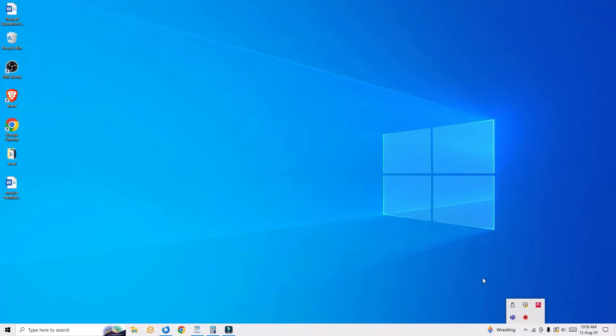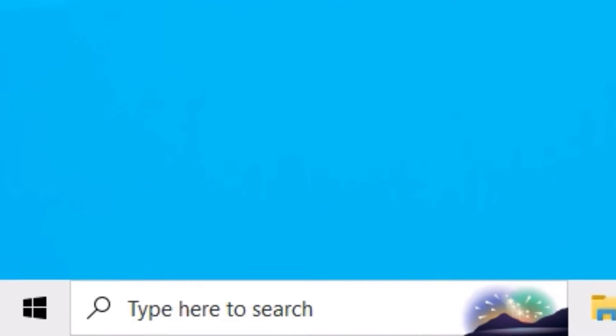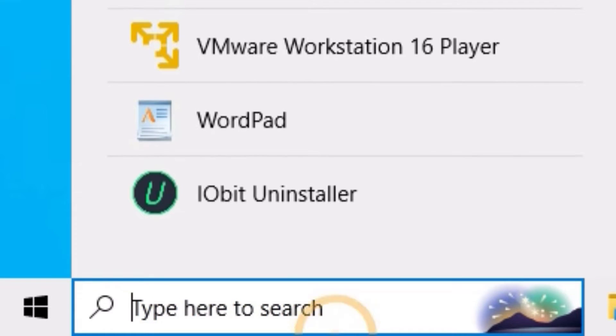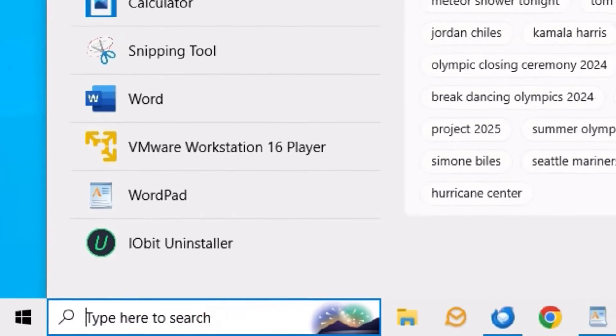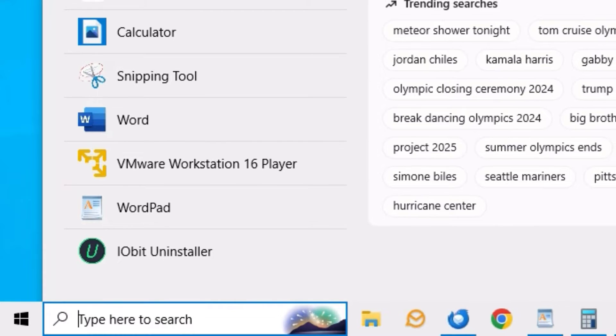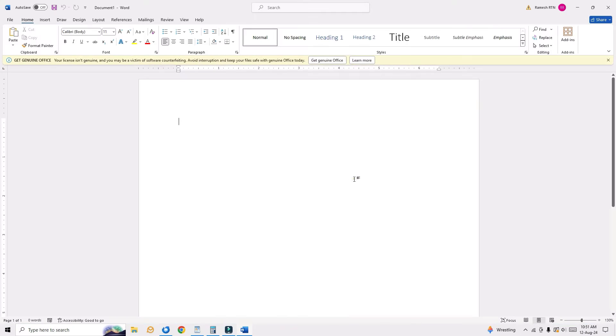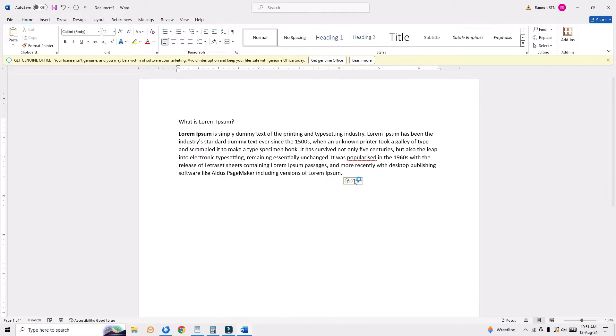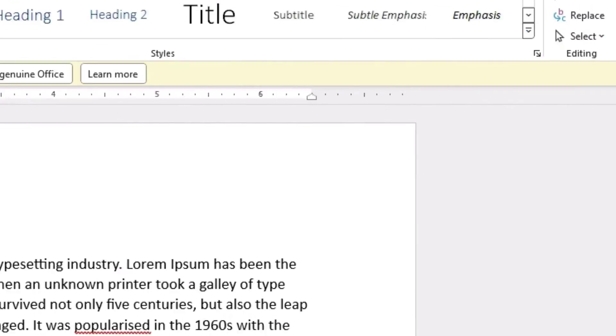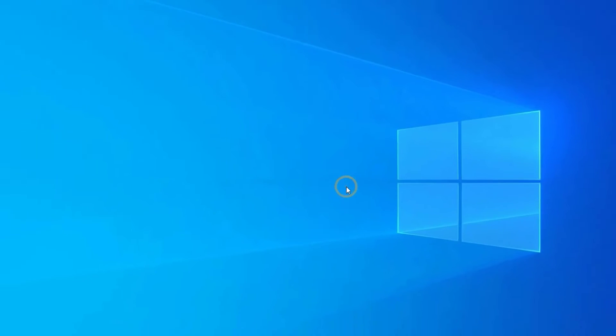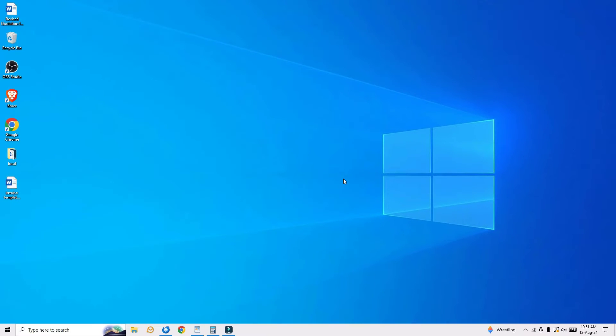Okay, without further ado, let's get started. To recover the unsaved document in Word, first you have to open the Word file. Let me show you a demo. So before recovering it, let me open a Word file. I will create a demo file here and I will exit without saving. So now I didn't save the Word document.